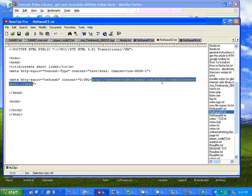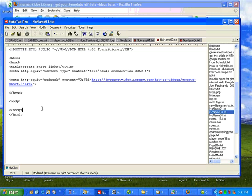And we're going to shorten that to Internet Video Library short links. So instead of how to videos create short links, it will just be Internet Video Library short links.